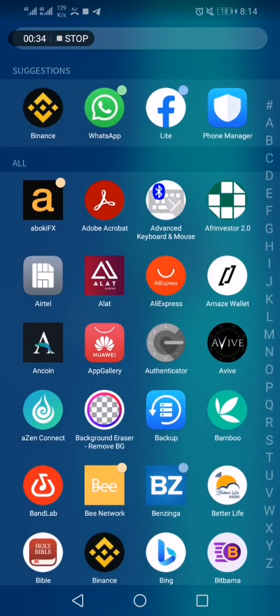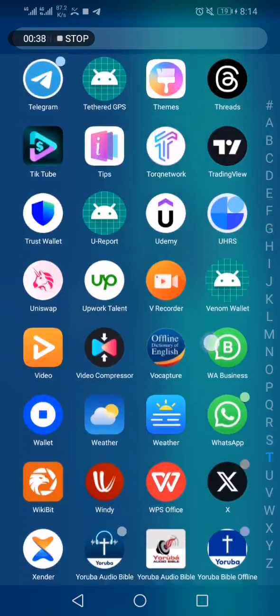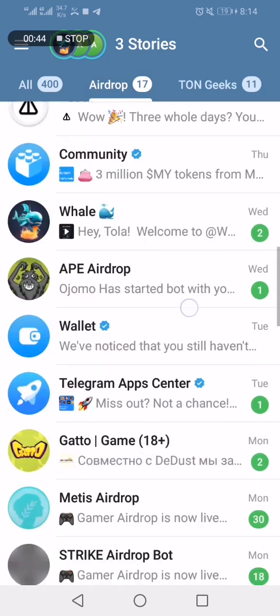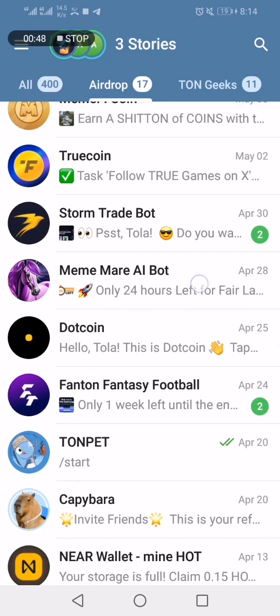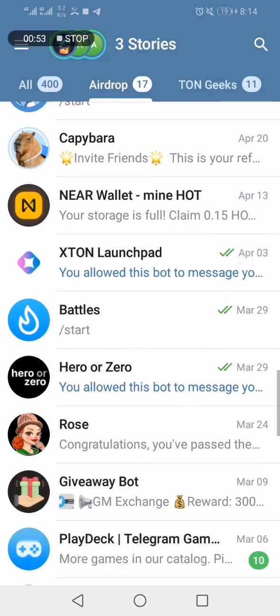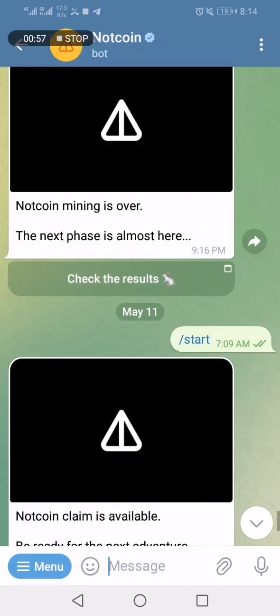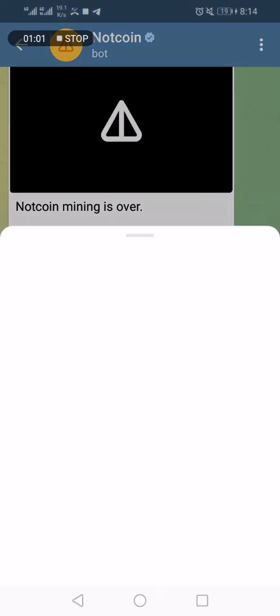Now let me go to Telegram. I'm here inside the Telegram airdrop, so I'll go to NorthCoin. Here's the NorthCoin section — I'll click on 'Check Results' and it's going to take me to the next screen.